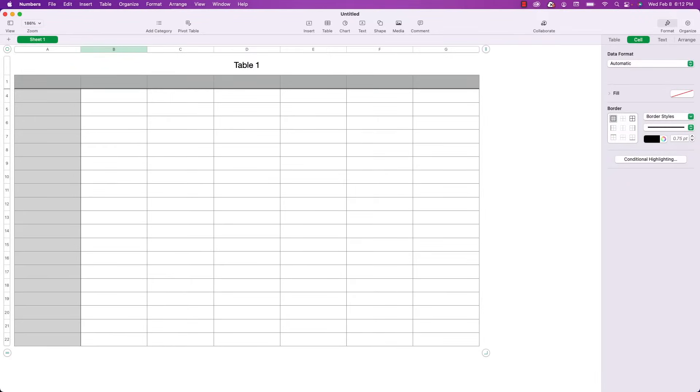Welcome back to a Numbers edition of Apple a Day. This is the first episode I'm going to be doing in a series of short tutorials for Apple Numbers. I'm going to be covering every function available in the formula editor.